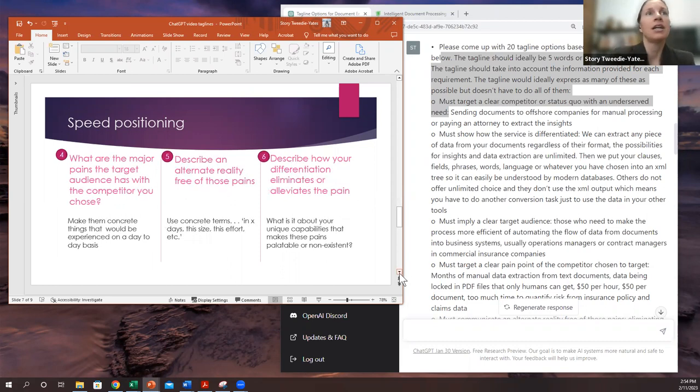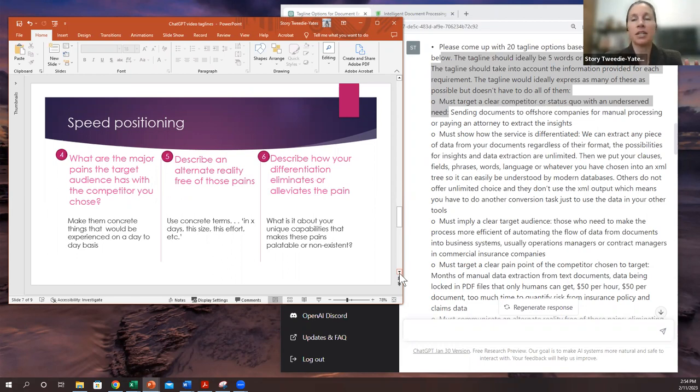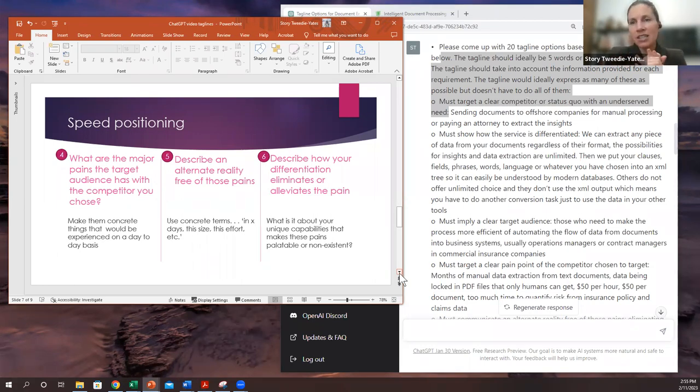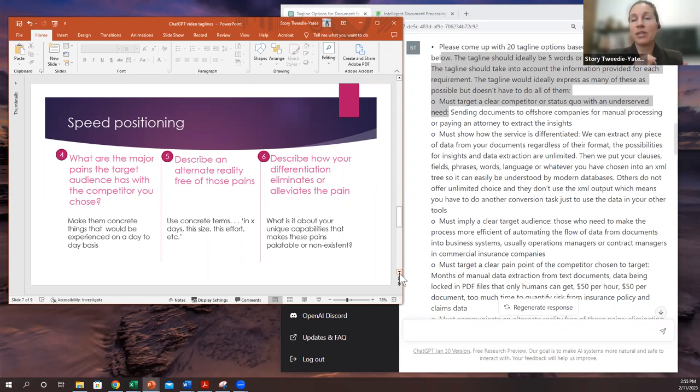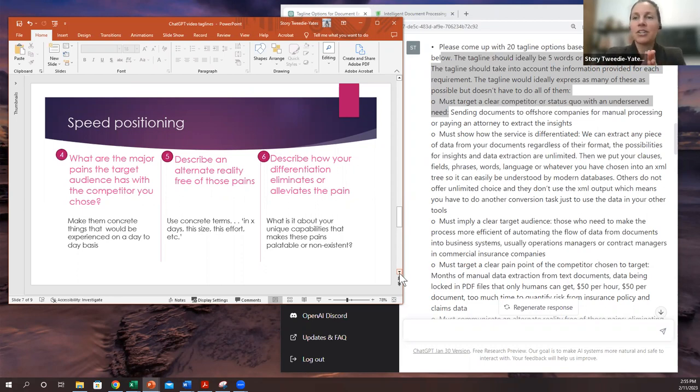Moving right along, this is where you can describe the issues of the competitor that you've chosen. So be very concrete here. Pick the pain, the actual visceral day-to-day pain. It takes too long. It hurts physically. It's annoying. I don't know, anything. But be very concrete about what that pain is because then what you're promising is an alternate reality free of those pains. And here you also want to be super concrete.